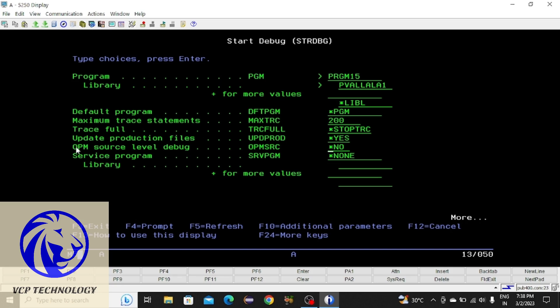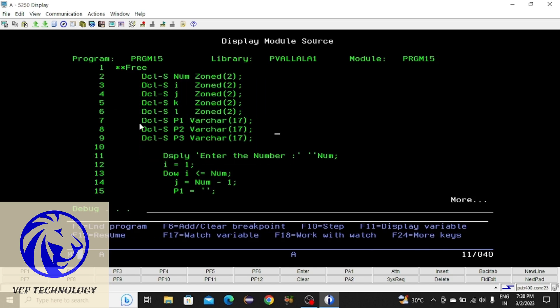For OPM source level debugging — OPM means Original Program Module — at that place also you have to write star S and press Enter. It will take some time; wait for it. Now, the reason we use this debugging mode is to see how the compiler will execute the program.